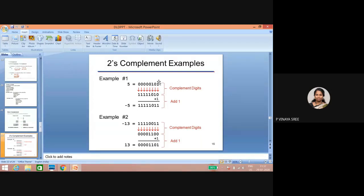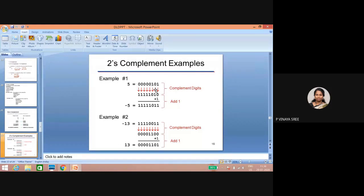Why have I considered eight bits? Why can't I take only one zero one? Because internally, these operands are stored inside a register, and if the register size is eight bits, this will be represented in eight bits by placing zeros in the LSB and MSB parts. Whenever you are doing any operation, both A and B must have equal number of bits.